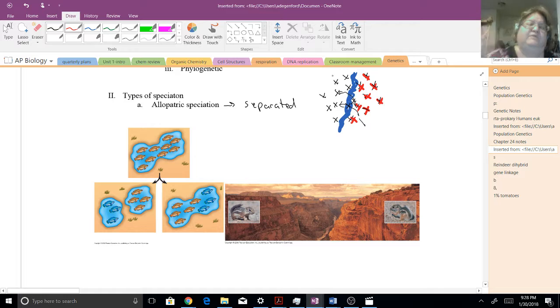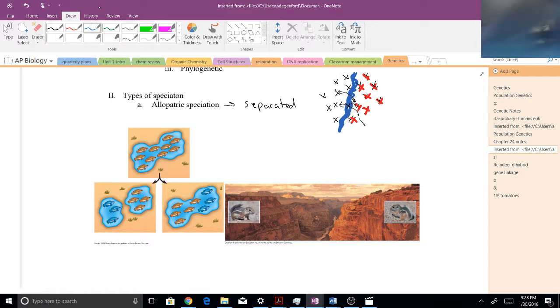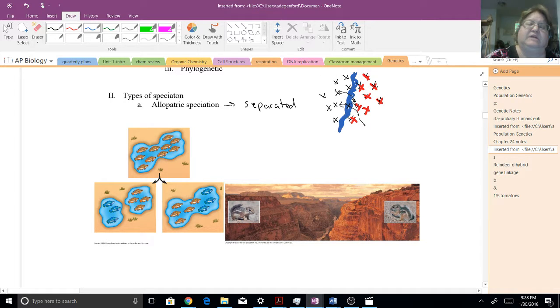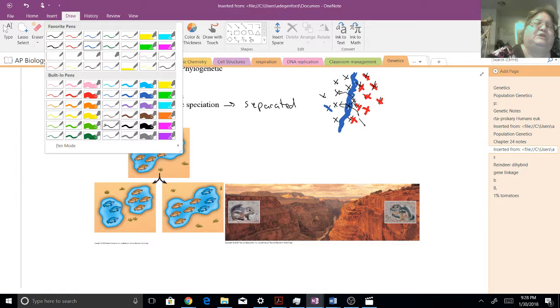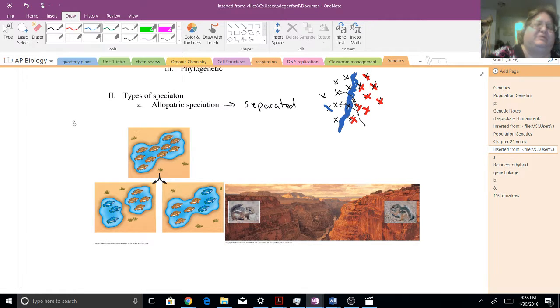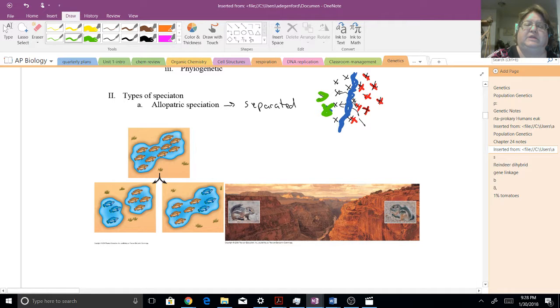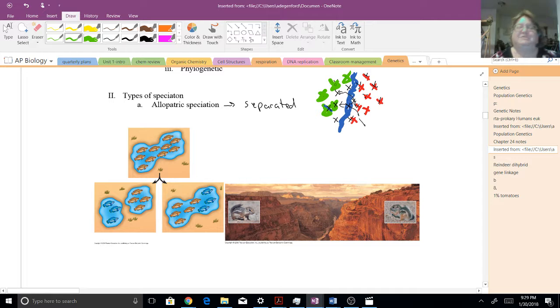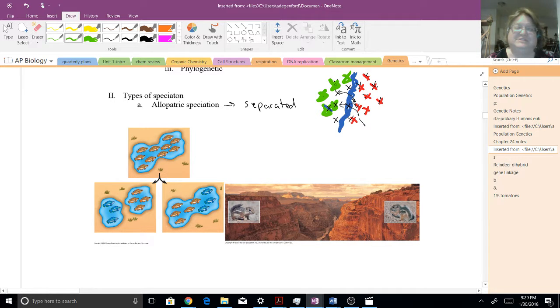And then over here, now maybe these guys are turning into green triangles, I guess. And so because they're accumulating different mutations, if we had another flood, and as that flood happens, the course of the river changes again.